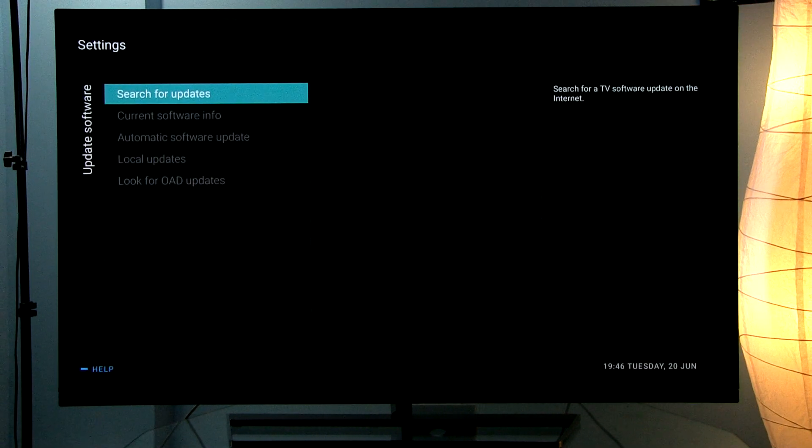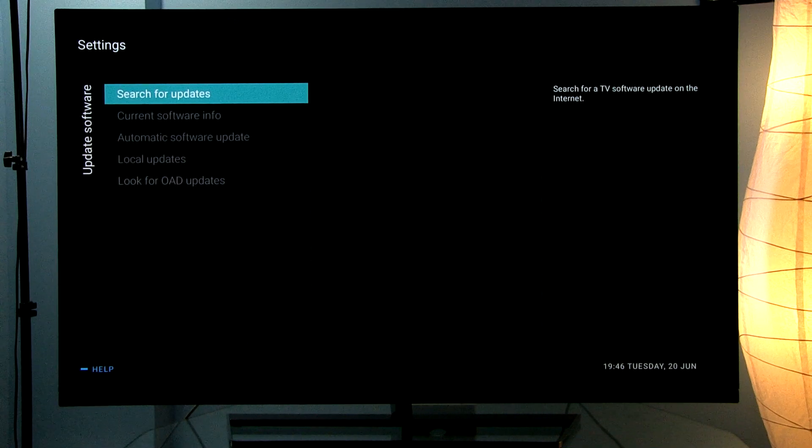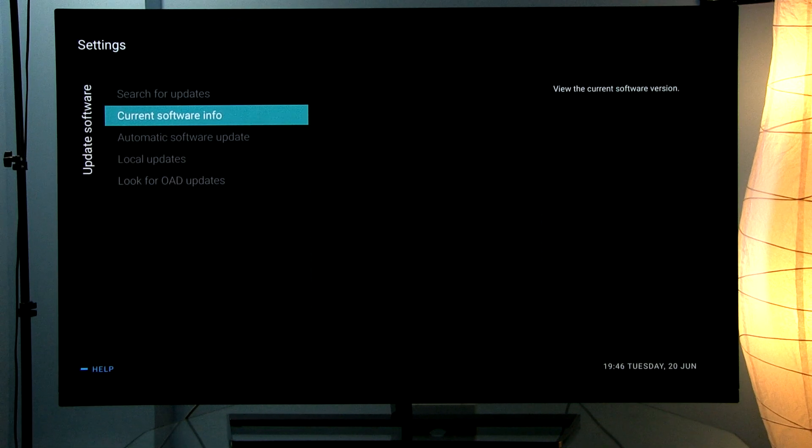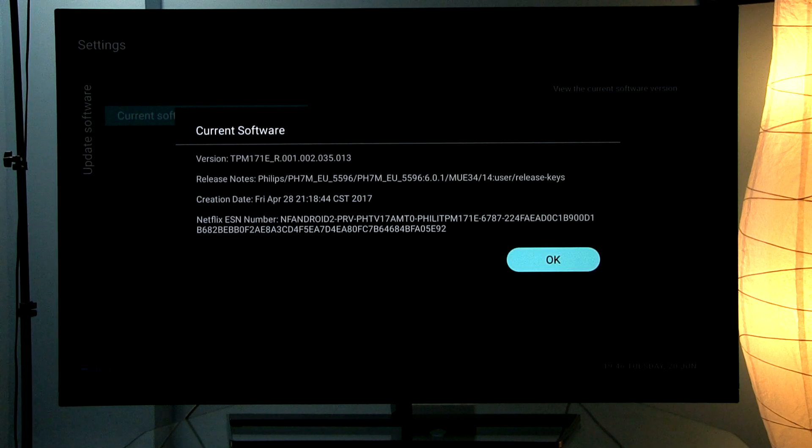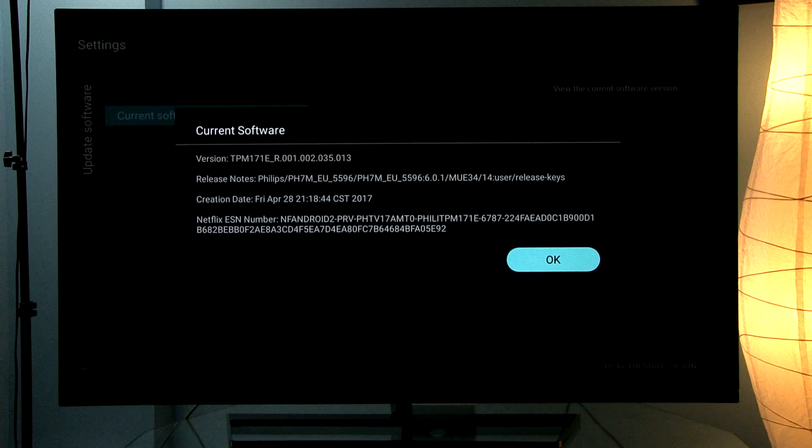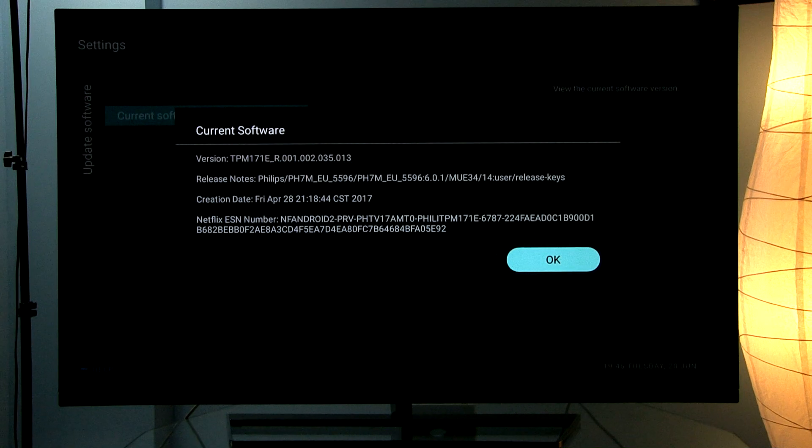First you have search for updates and below it current software info. This will display the actual version, creation date, release notes and so on, also Netflix CSN number.